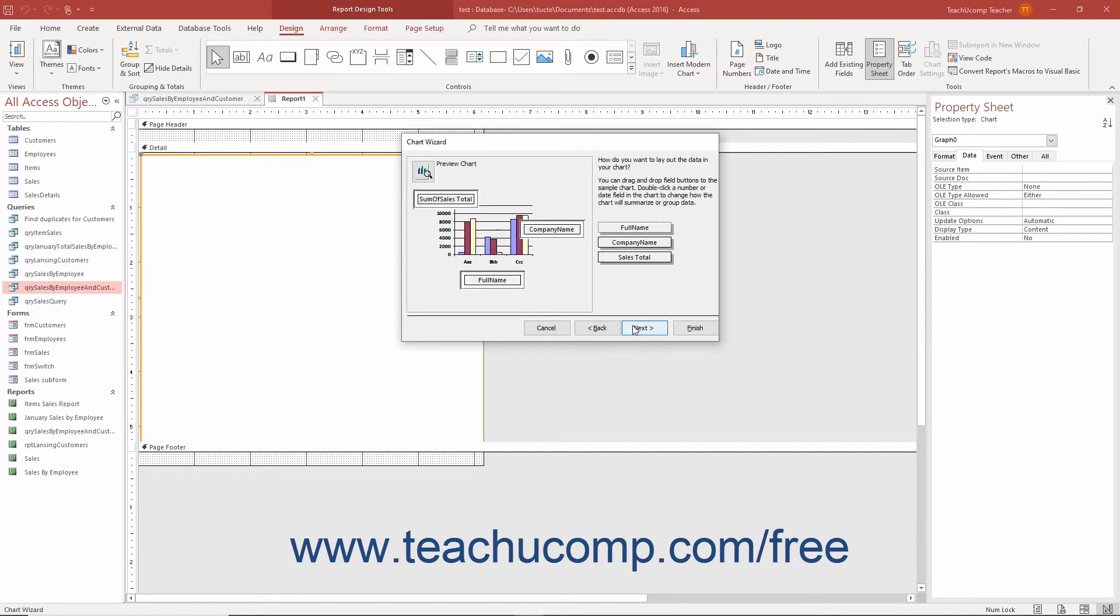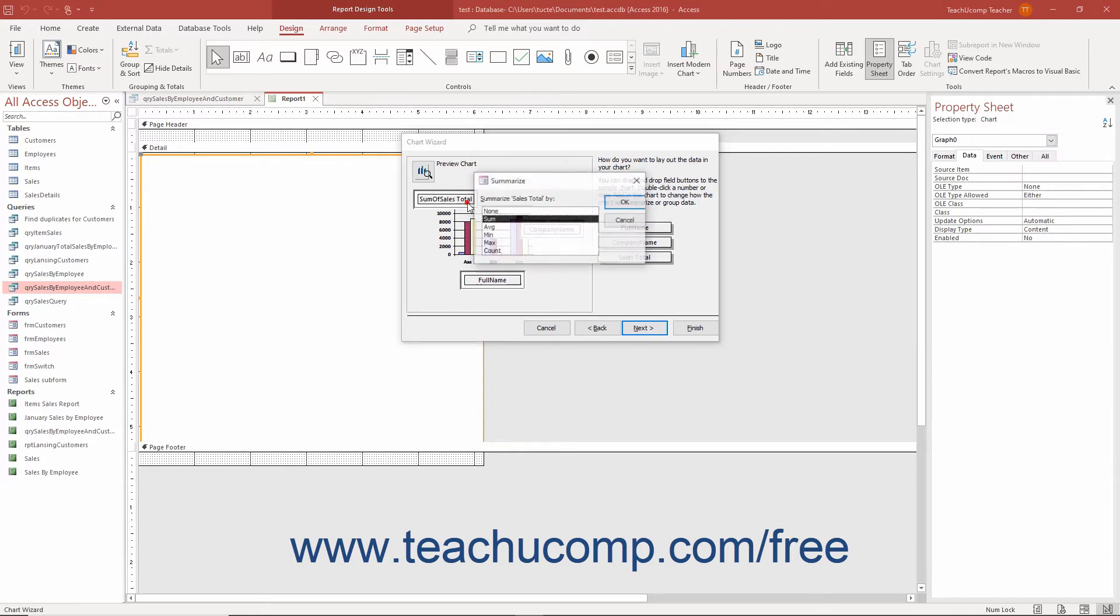In the next screen, drag and drop fields shown at the right side of the window into the desired chart location shown at the left side of the window. You can double click any summary field shown to change the function performed on the field in a separate dialog box if needed.